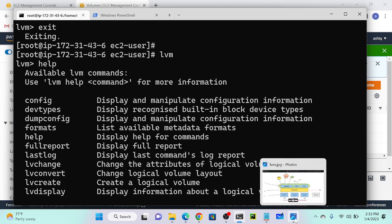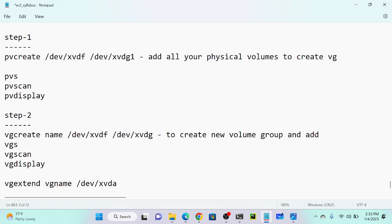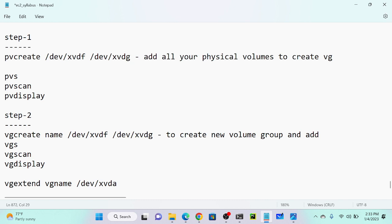Step one: we need to create our Physical Volume (PV). To create a physical volume, execute: pvcreate /dev/xvdf /dev/xvdg. Everything is lowercase. Execute that command. Then write down pvs to list all your physical volumes.